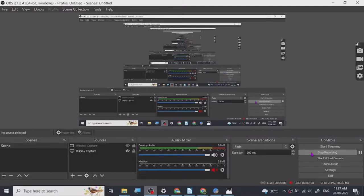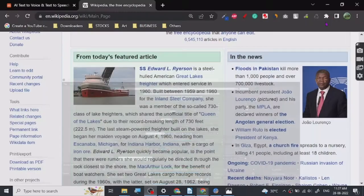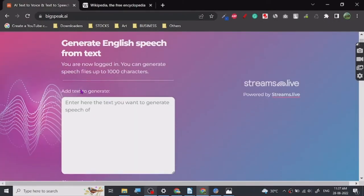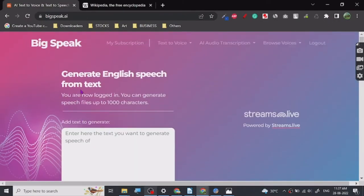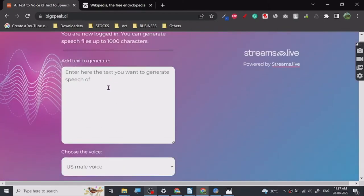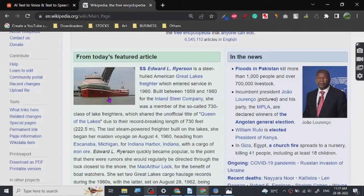Hey guys, so today I'm going to show you a really nice website called Big Speak AI. It is an AI-based website which basically creates human-like voice for your text. There are many websites and I've used many of them, but this is probably one of the best.